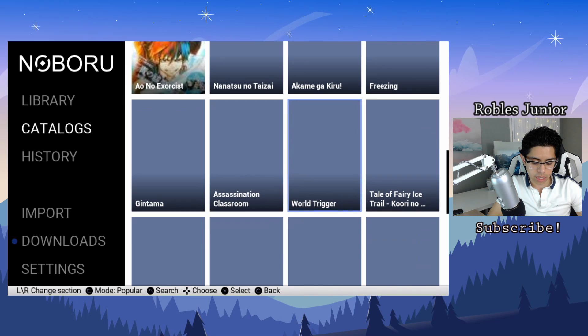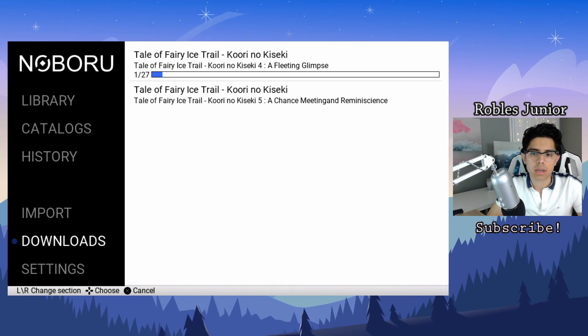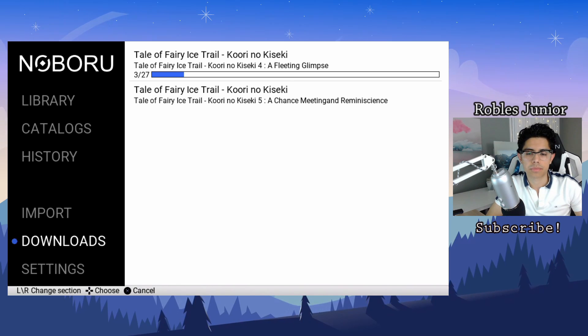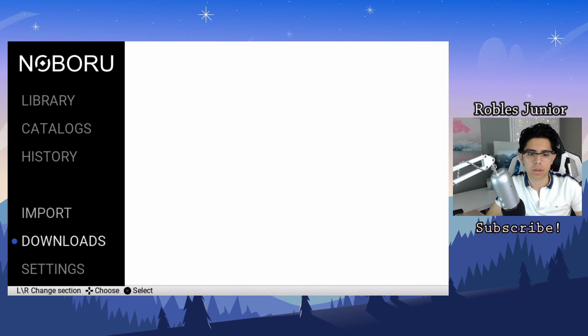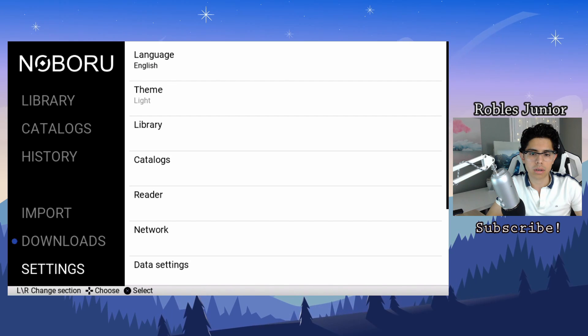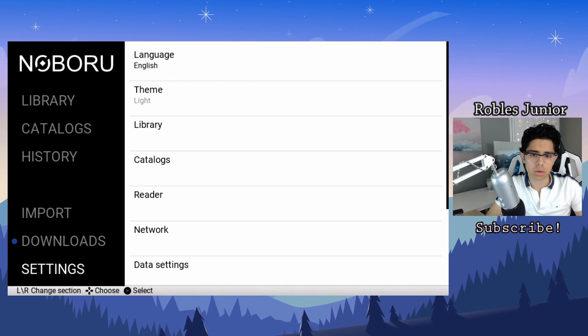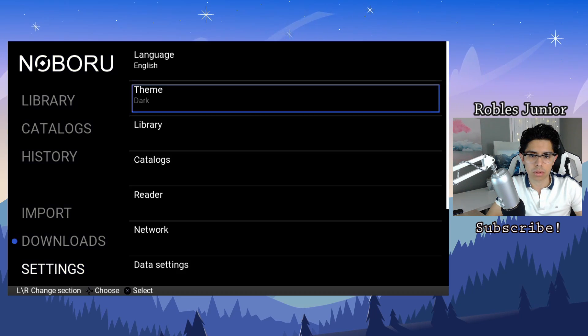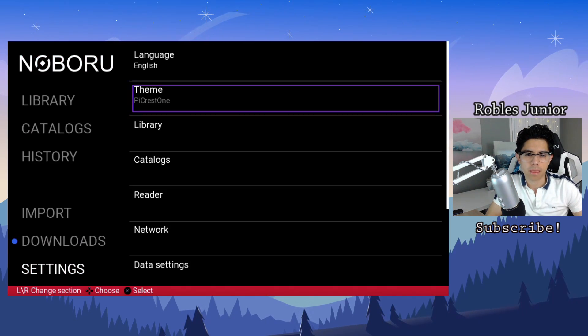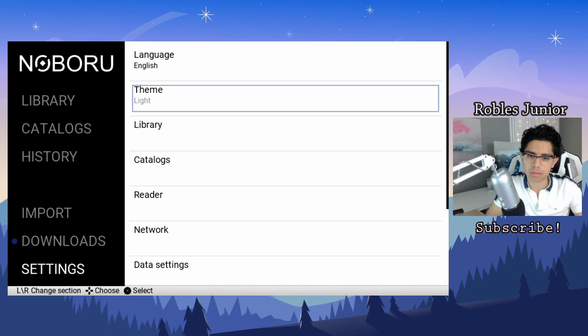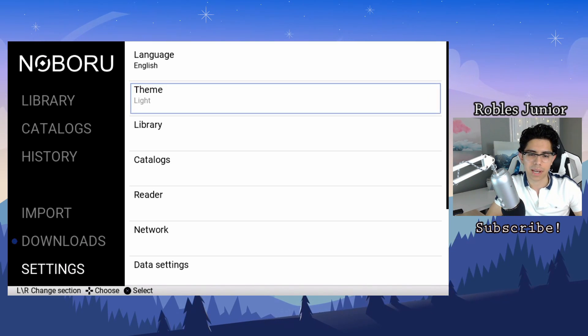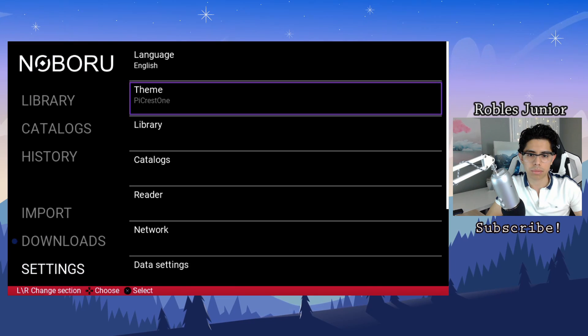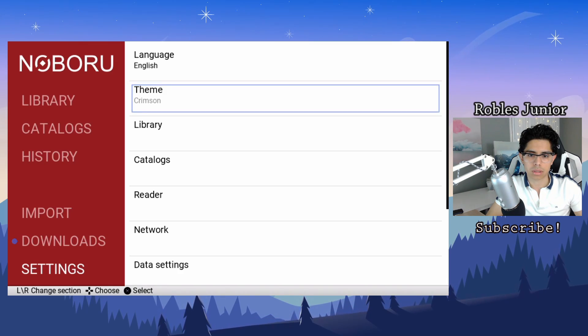At our downloads you'll see the current books downloading. Very good. And import, don't see anything there. And our settings, so we can change the theme to blue, dark, crimson, pie crust one, pie crust one light blue, dark and crimson. I like the crimson.